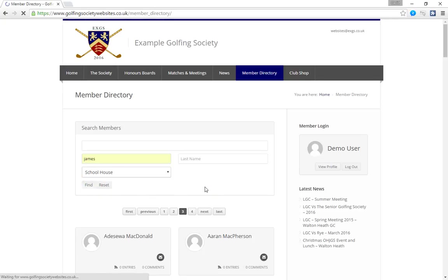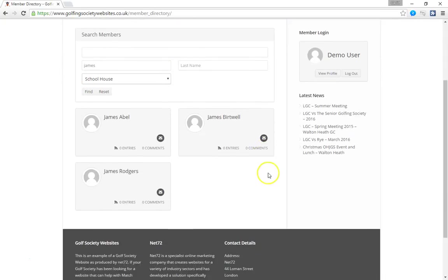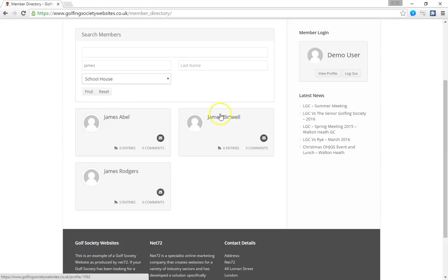So we're going to start off by just putting James into the first name field and click find. And that will then return results of everybody called James in the society. And then we have James Abel, James Bertwell and the person we're looking for James Rogers.